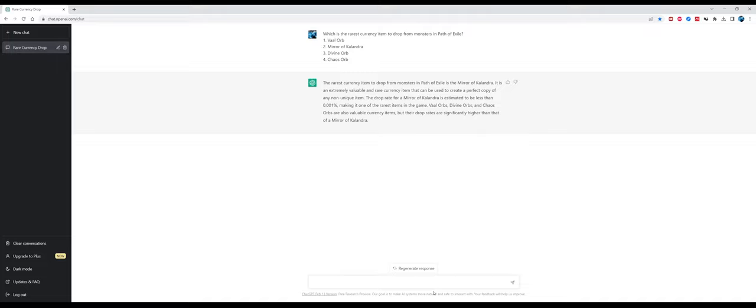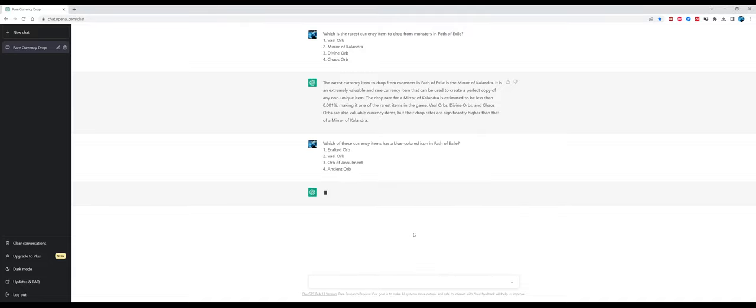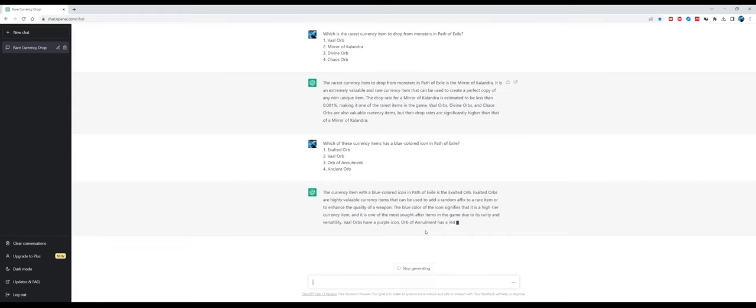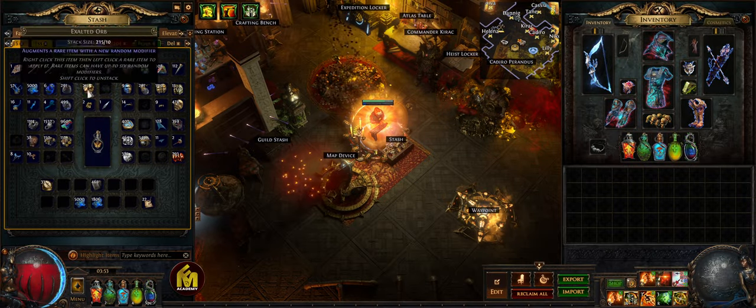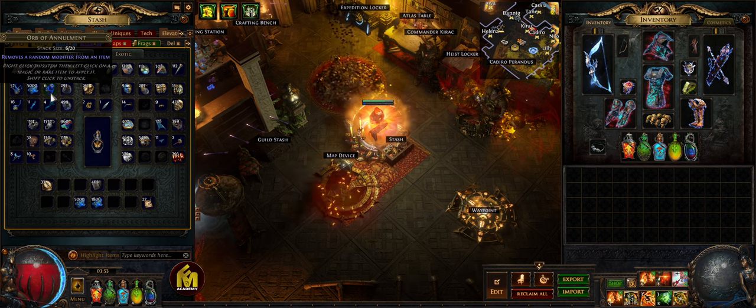As you see, the answers are usually pretty detailed and this artificial intelligence tries to give you an extensive explanation of any answer. Now to the following question: which of these currency items has a blue colored icon? Here is a mistake because the currency item with a blue colored icon between these four is the orb of annulment.